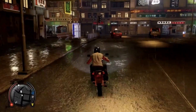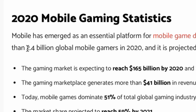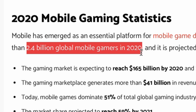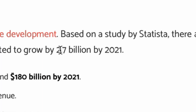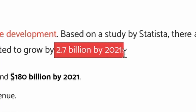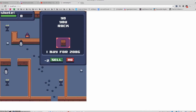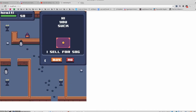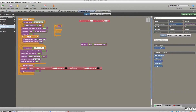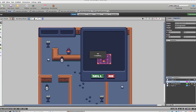Based on a study by Statista, there are more than 2.4 billion mobile gamers in 2020 and this number is projected to grow to 2.7 billion in 2021. So game development is becoming prominent day by day and it's high time that we harness these opportunities and start developing our own games.